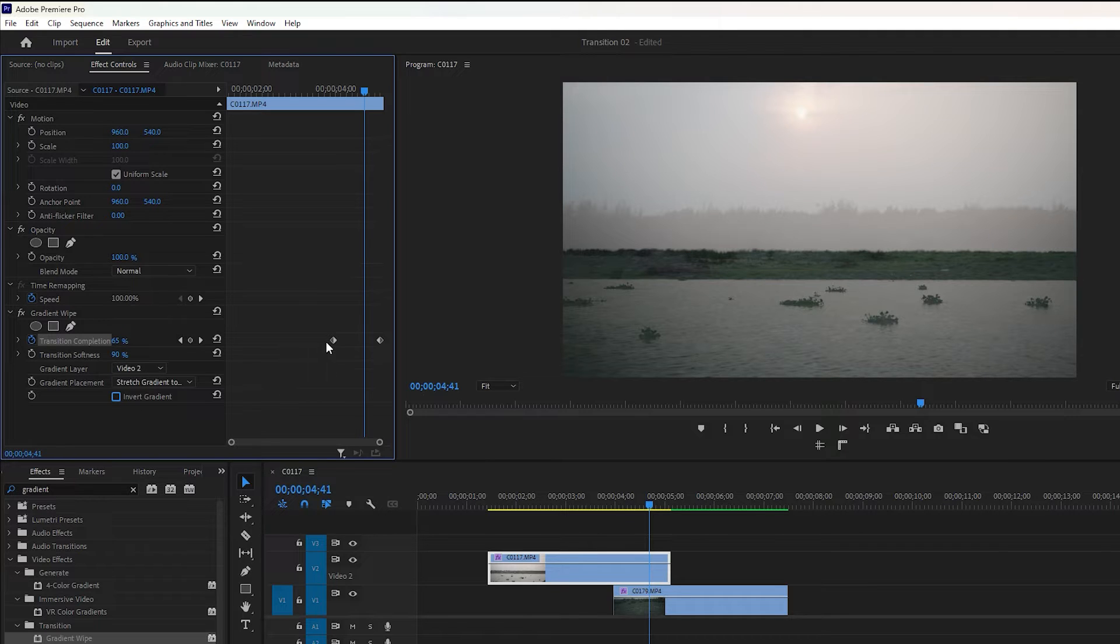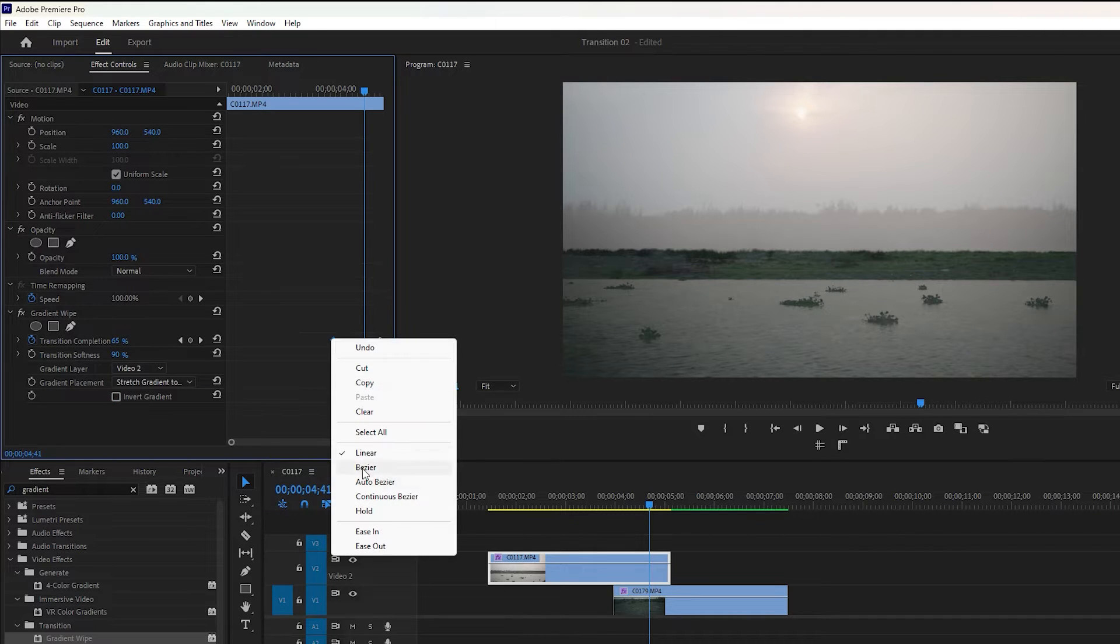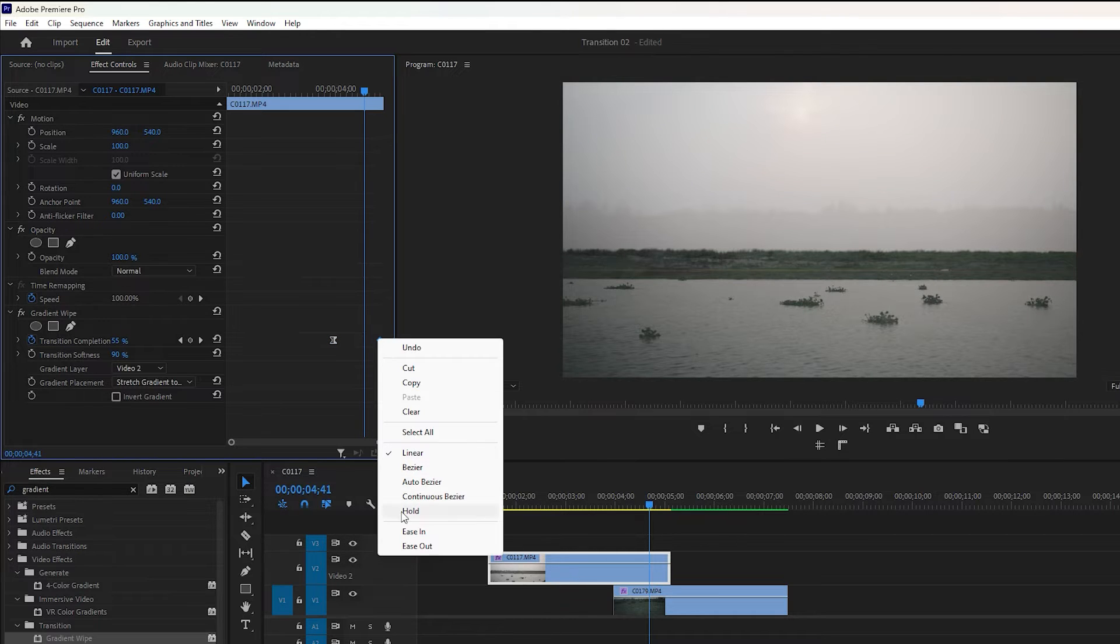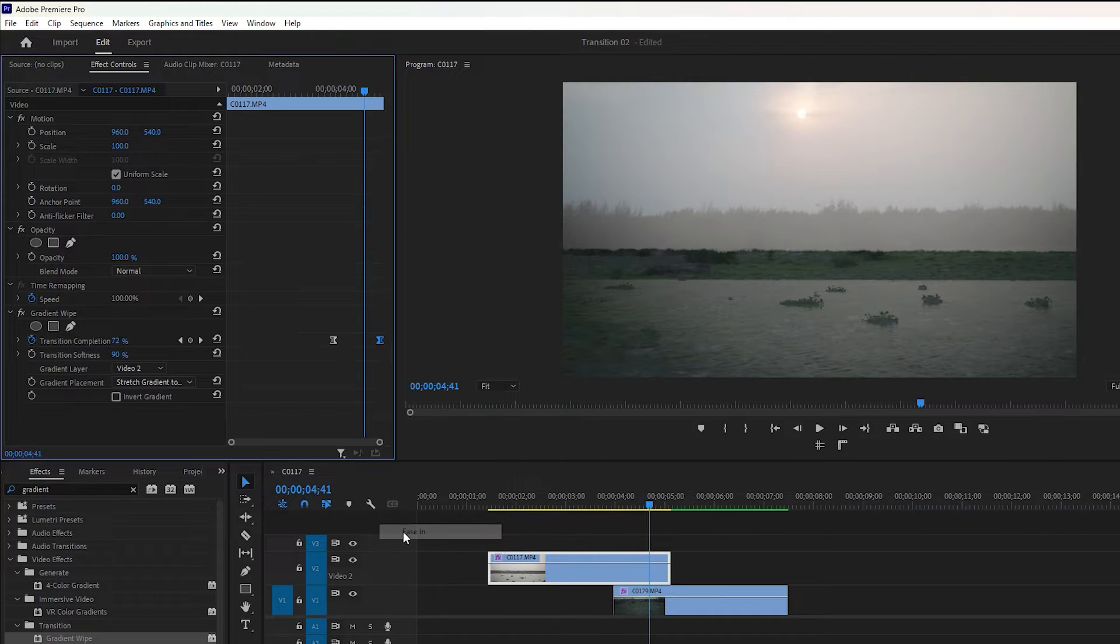To make the transition animation smoother, right click on the first keyframe and select ease out. After that, right click on the second keyframe and select ease in.